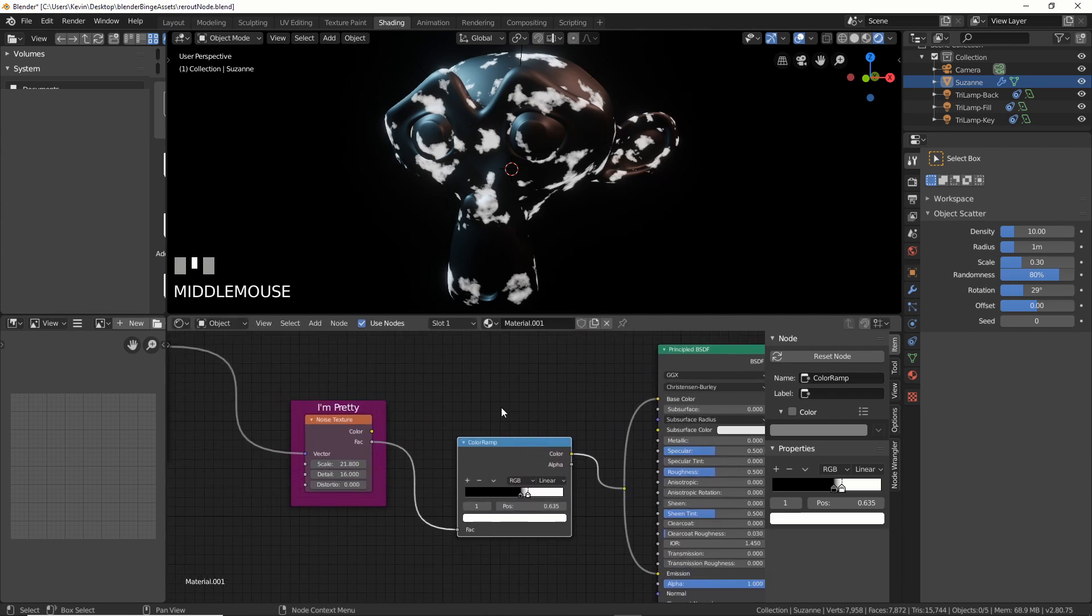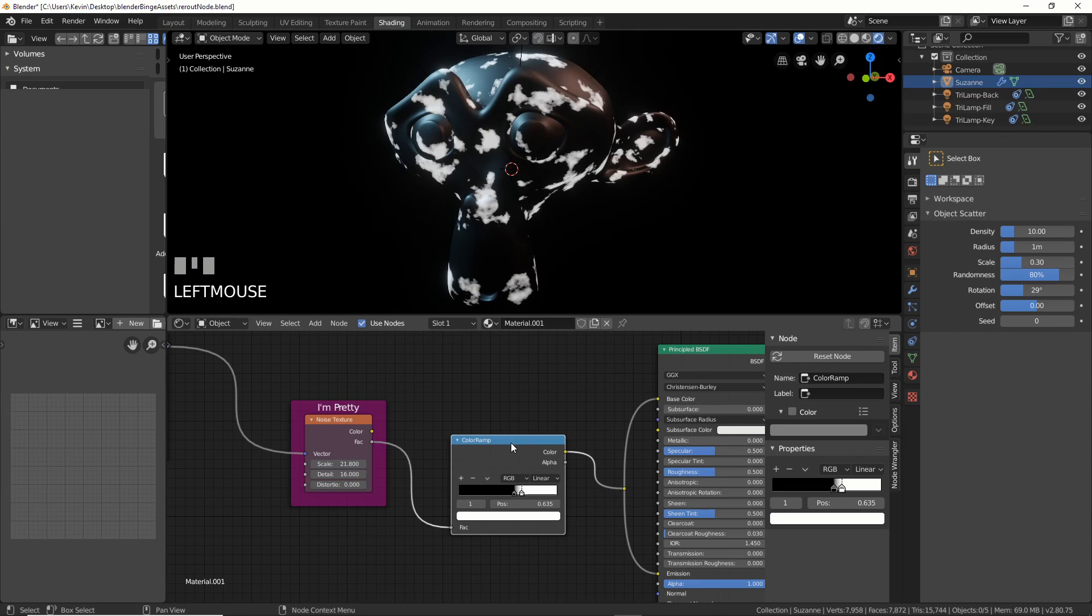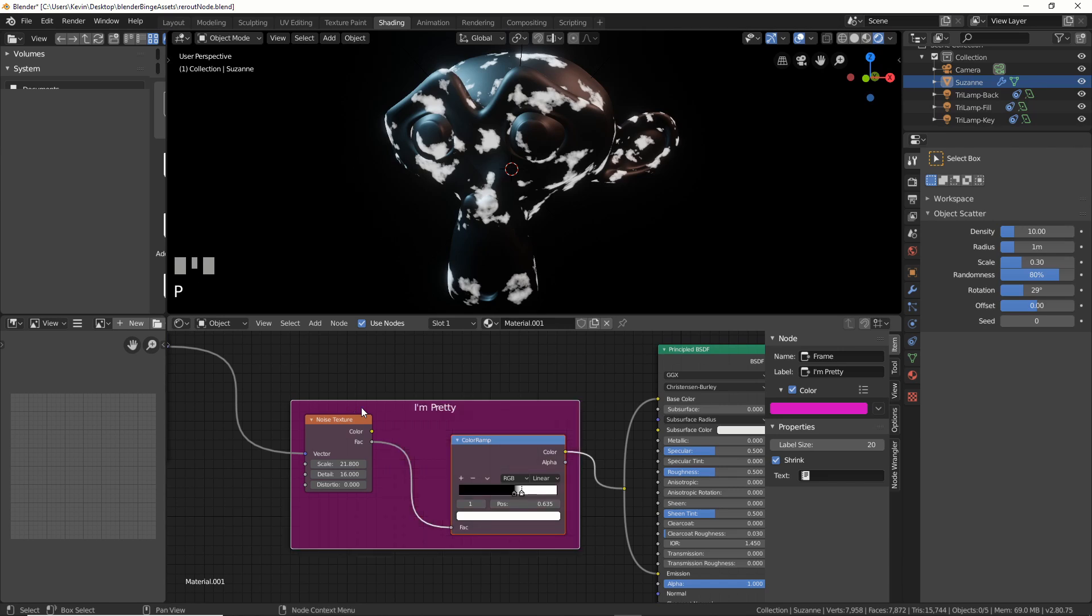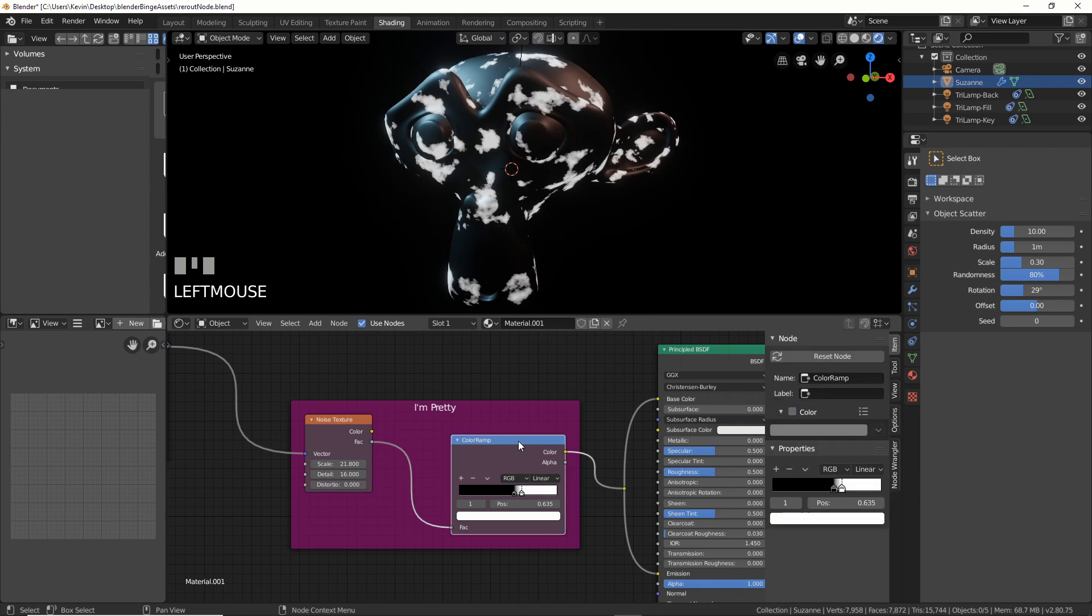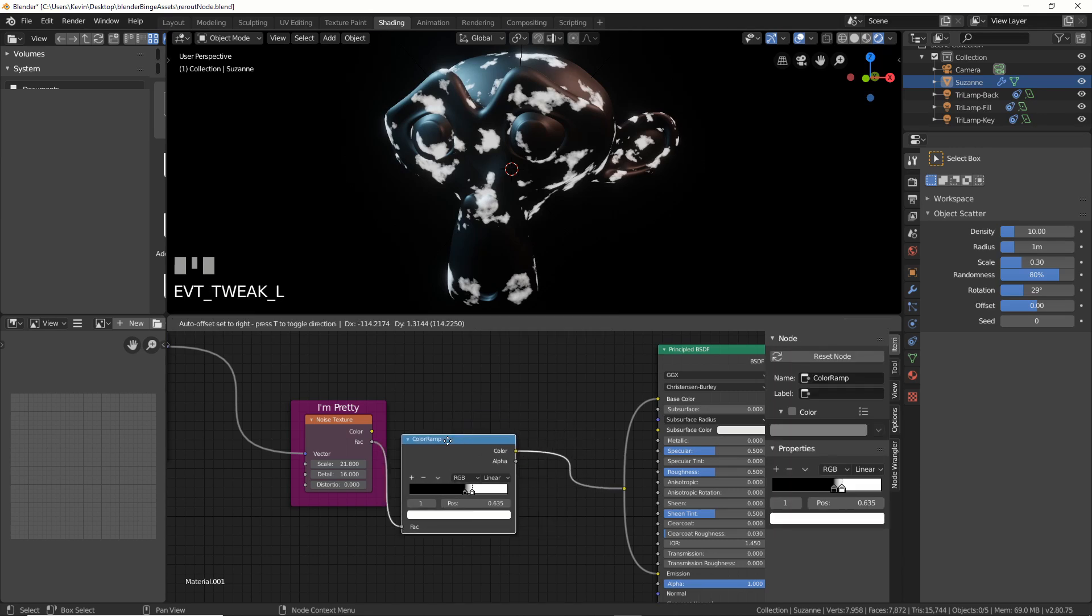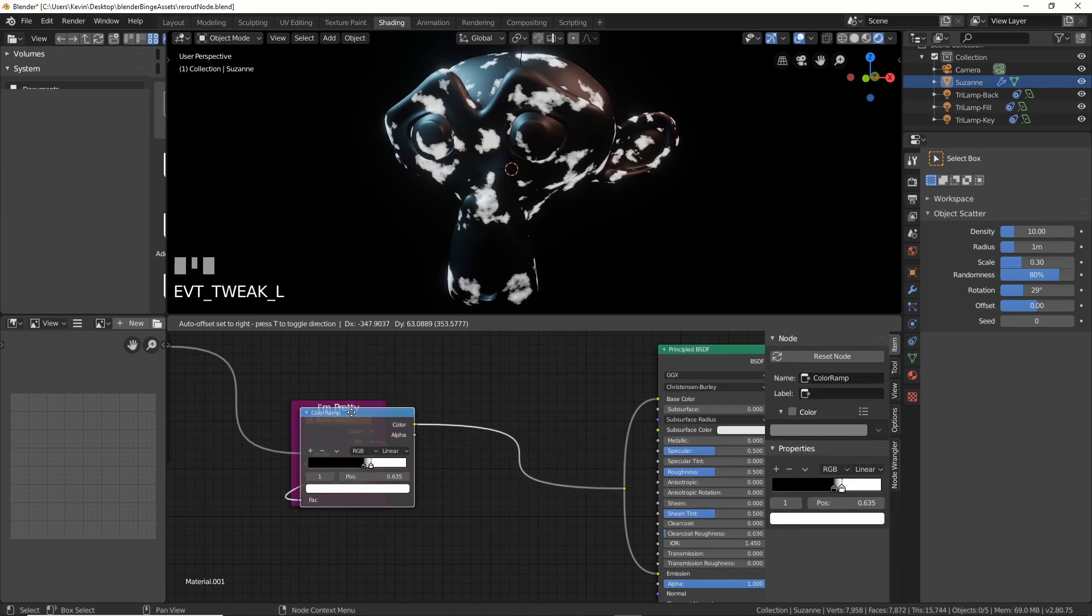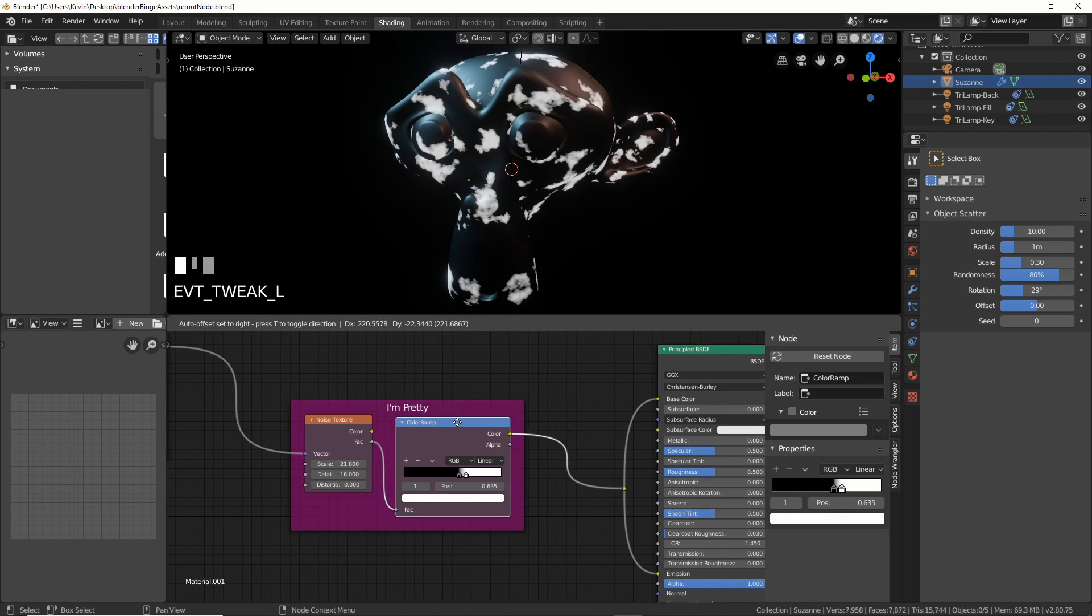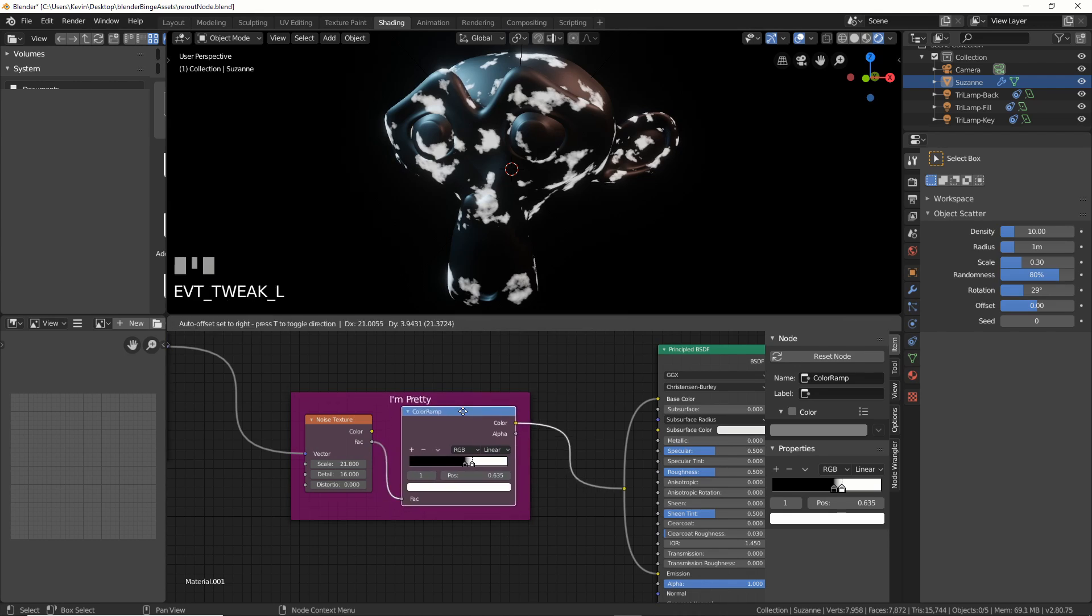And another way to do this is you can have this selected if you want it back in, hold down shift, select this, and just hit ctrl P, like parent. Or, if this isn't inside here anymore, and here's another way to do this, say this is not in here anymore, you can just drag this in, and it just automatically goes in there. So those are two ways to do this.